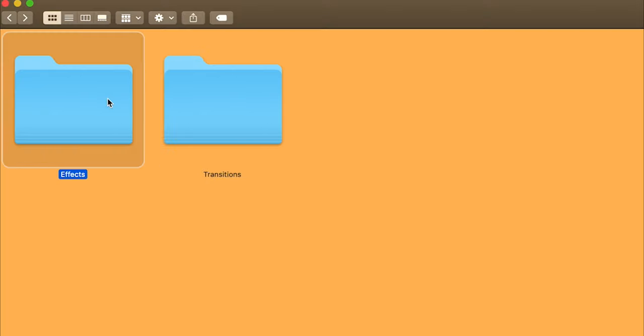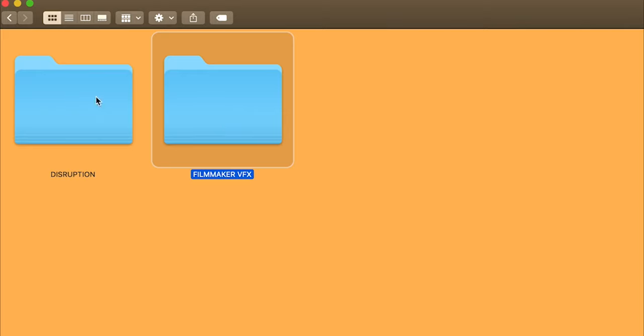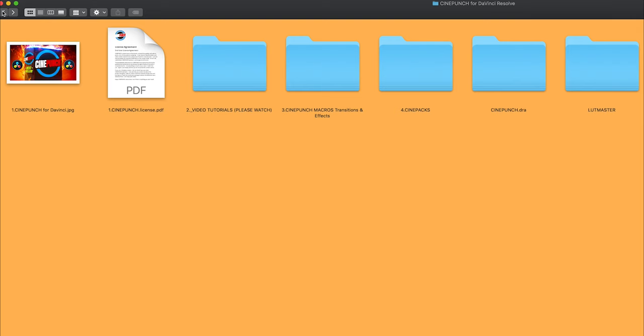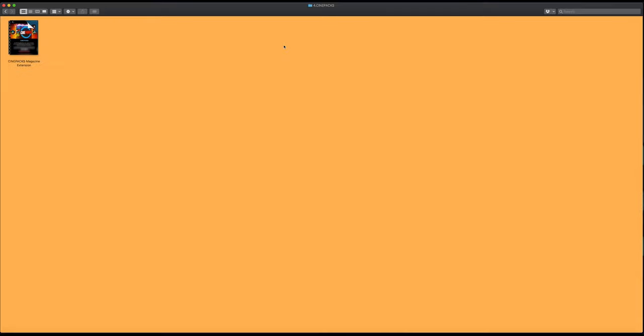Moving out, we have our CinePacks folder which contains all our 4K, 6K, 8K elements. Going into the CinePacks folder, we're going to get access to our CinePacks magazine extension.